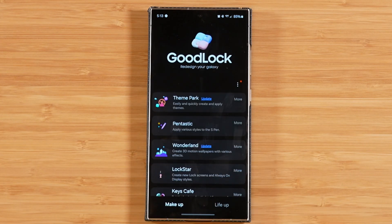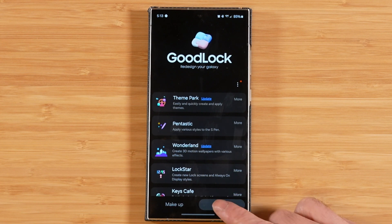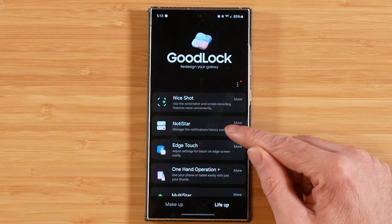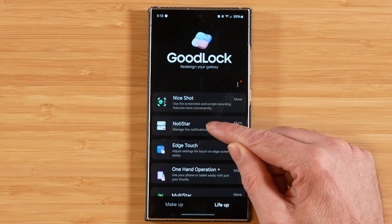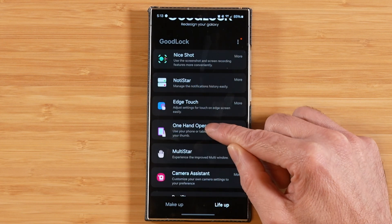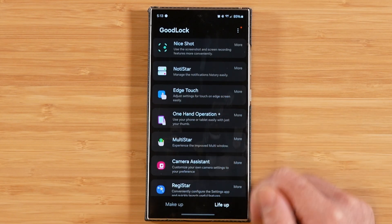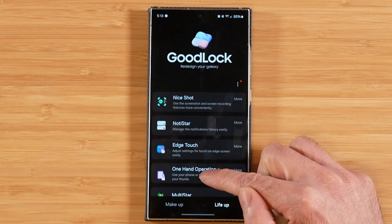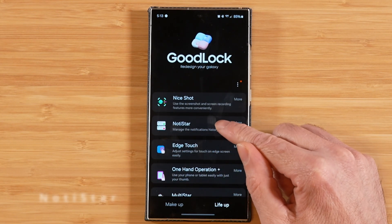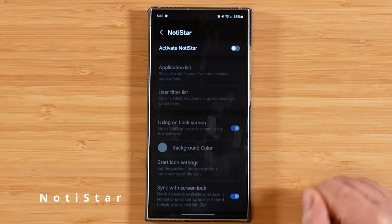Today we're going to head over to the LifeUp tab and we're going to be covering Notistar and Multistar. We're almost getting there — we've got four more modules after this. So let's go ahead and get started with Notistar.